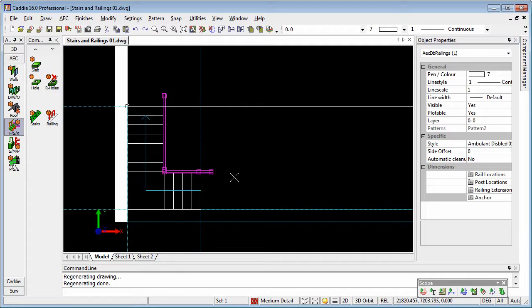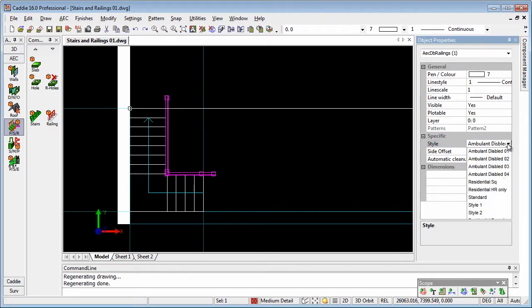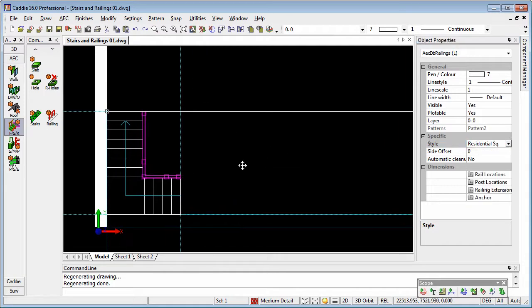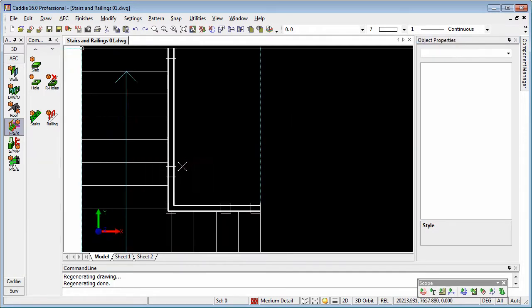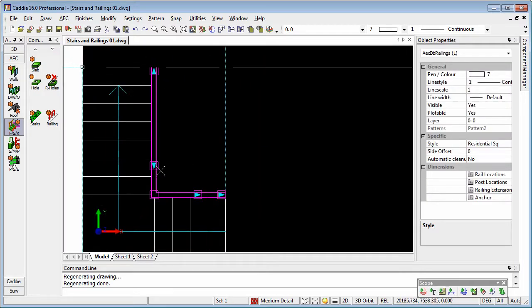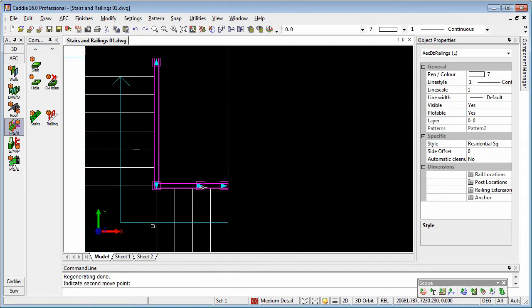So there's our stair. We also have different options for the style, and we're going to go for a residential square. Having picked our stair, we see we have additional new poles that we maybe don't want. What we'll do is just drag those away.